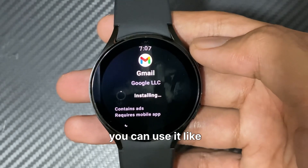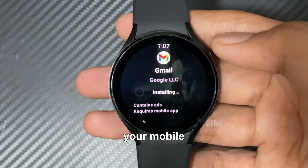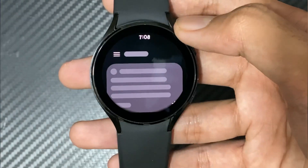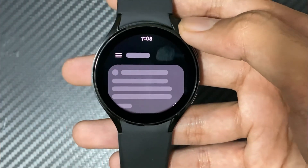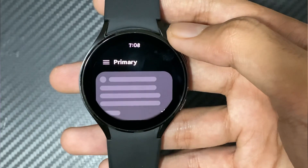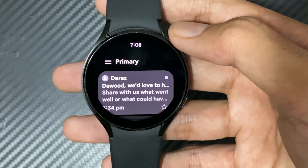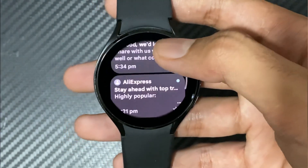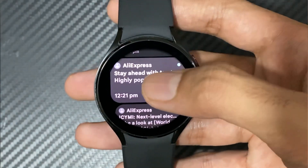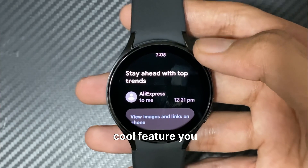After installing it, you can use it like a Gmail app on your mobile. It is a really cool feature.